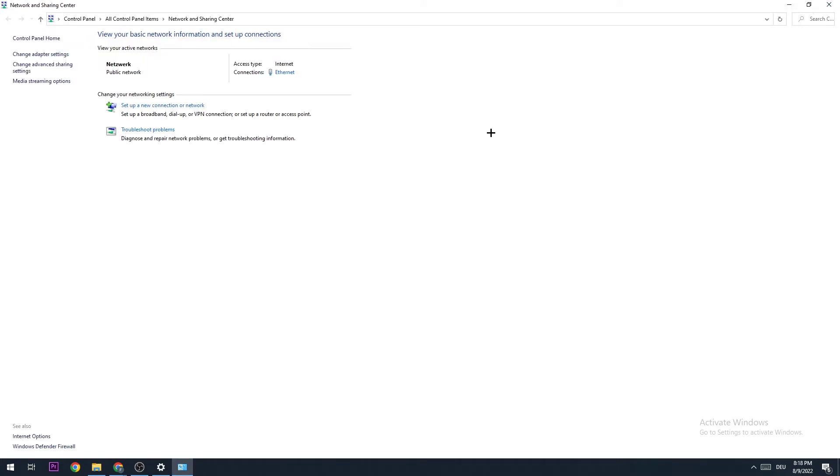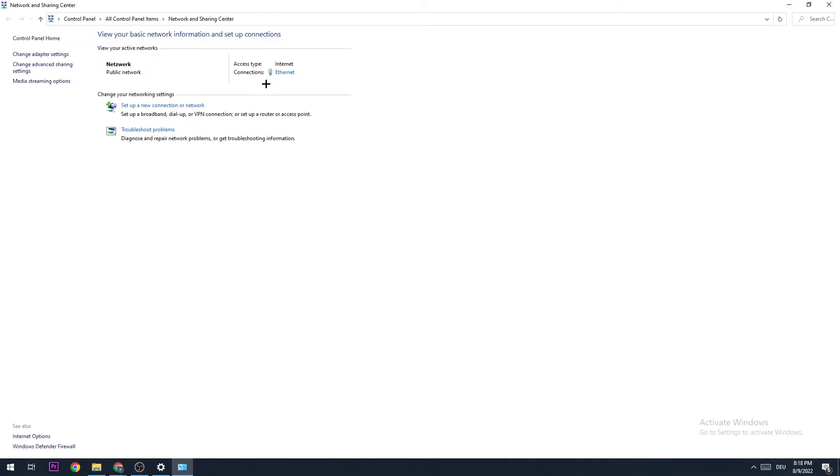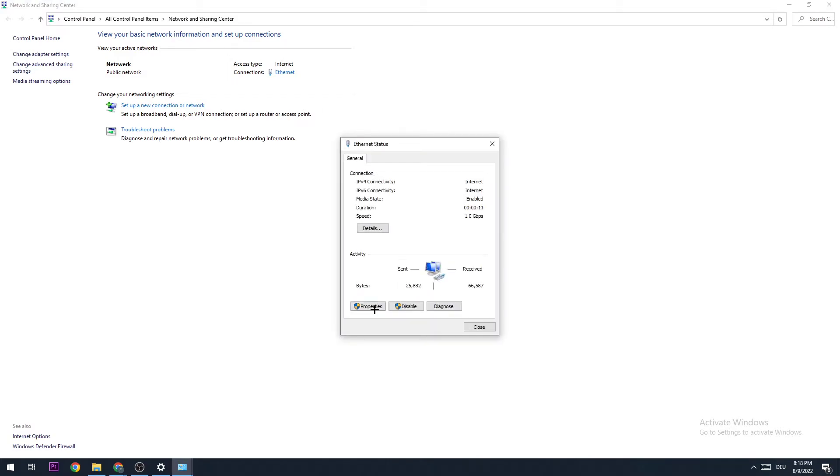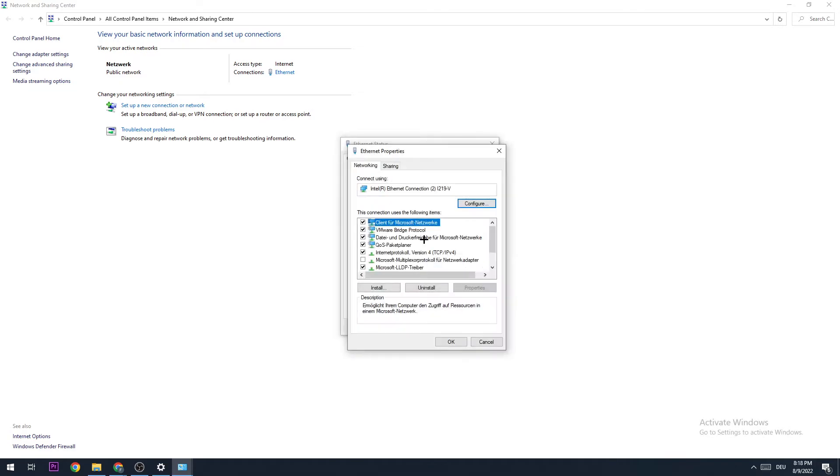When it's done, close this one again and go to Ethernet or Internet, whichever is at your PC. Now you need to click on Properties and double-click Internet Protocol Version 4.